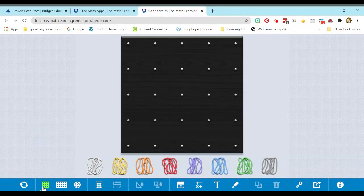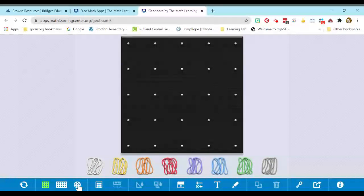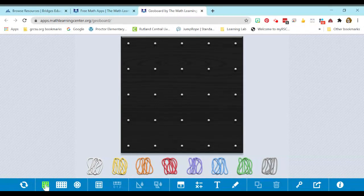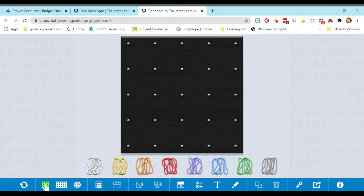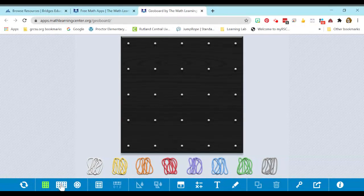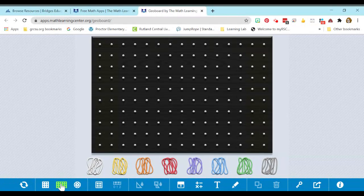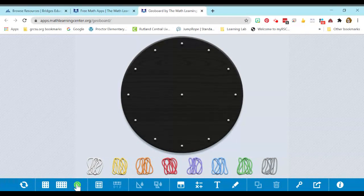Let's go over a few of the features that are unique to the GeoBoard. Down here, I have three different layouts for my GeoBoard. I have the square, which is what it's defaulted to, a rectangular GeoBoard, and a circle GeoBoard.